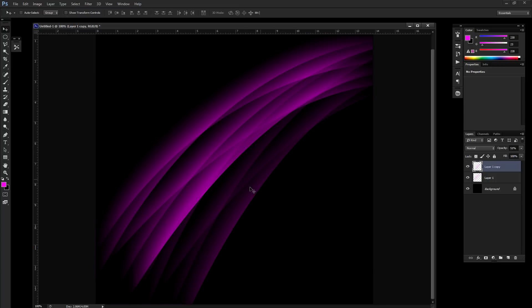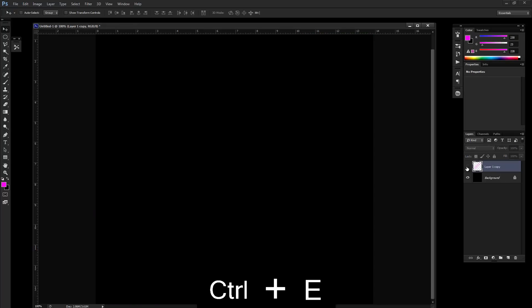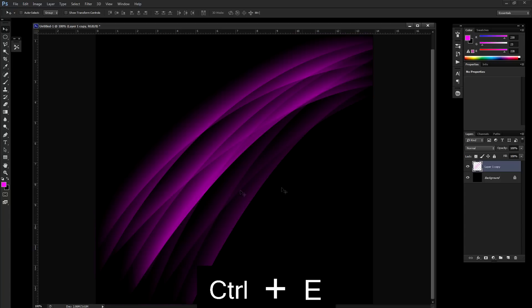You can rotate it a little bit just to kind of break it up. You get this pretty cool lighting effect going on. I'm going to select both these layers. Hold shift and select both layers and hit control E. Now they're one single layer.